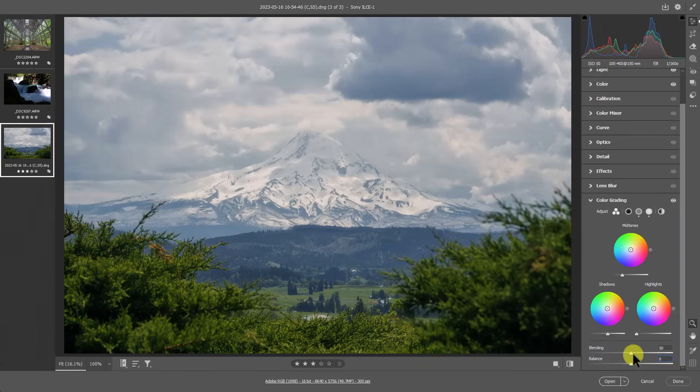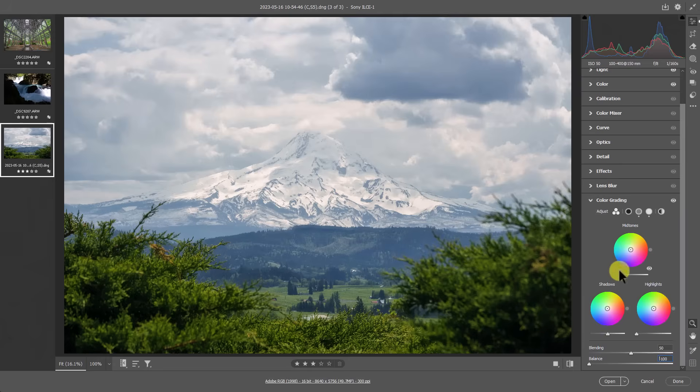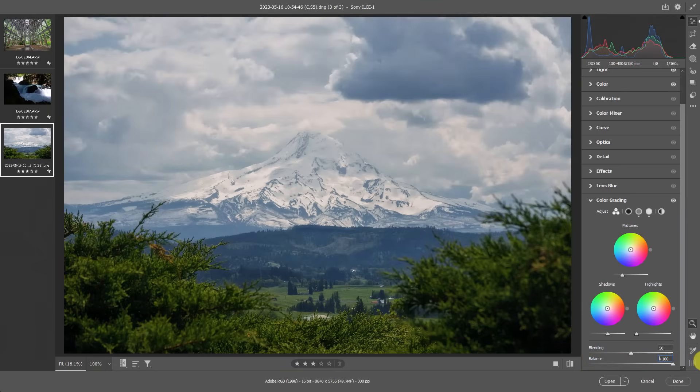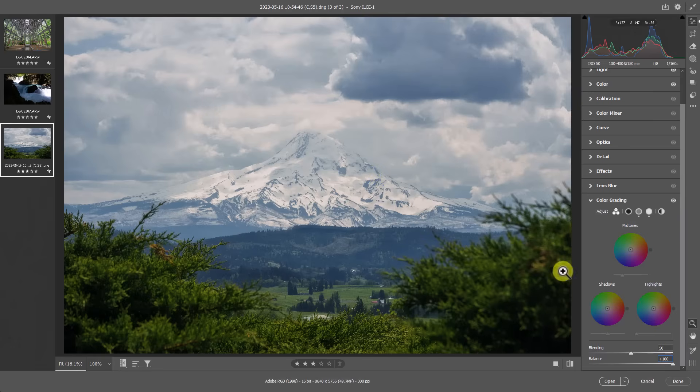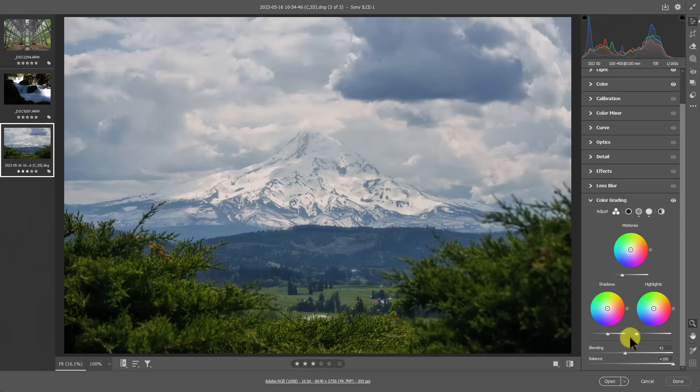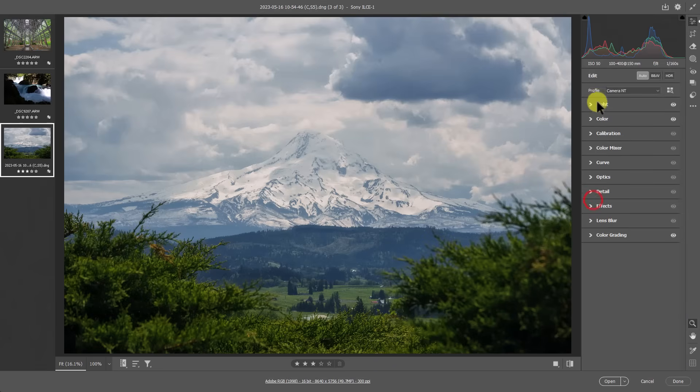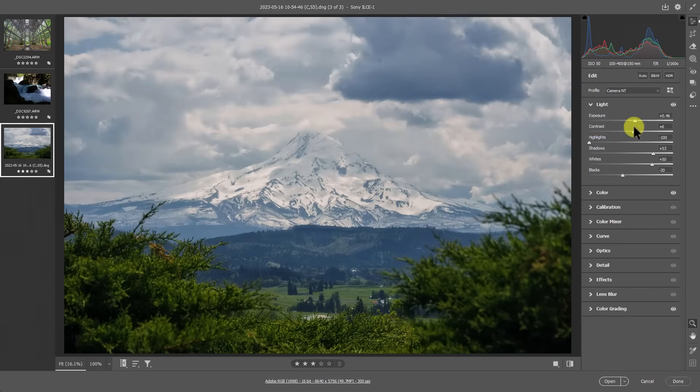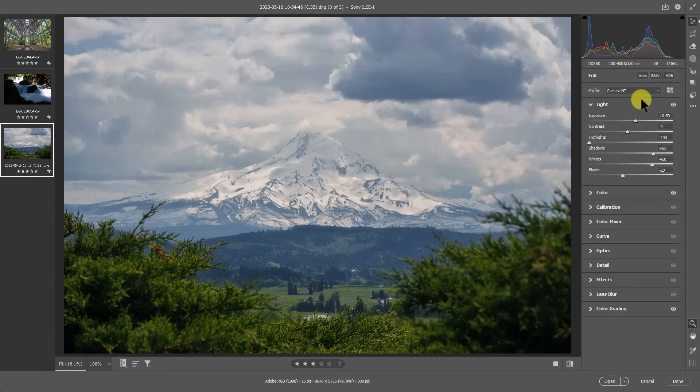Now we do have these sliders here called blending and balance. Balance, if we move this to the left, that will essentially favor the shadow areas for the effects that we're getting here and basically cut out what we just did. So if we go to the right, it will favor those highlight areas and ensure that what we are doing in these sliders here is affecting those highlight areas more so than those shadow areas. Now with blending, this is about the transition between those tonal elements to basically increase or decrease the feather between them. When I close the color grading section here and go to my light section, I get even more access to these tonal adjustments here without that brightness that was making it very difficult for us to connect with the image.